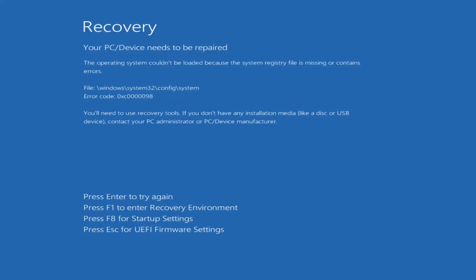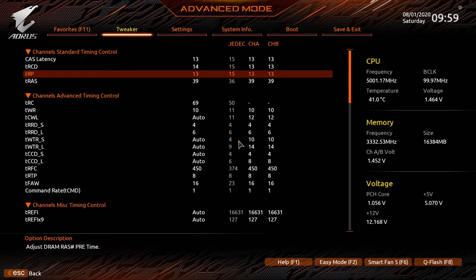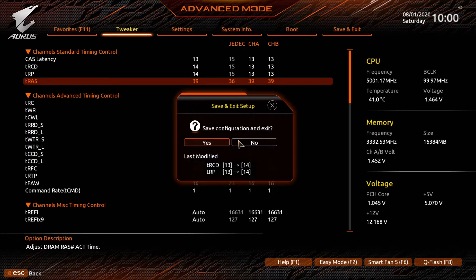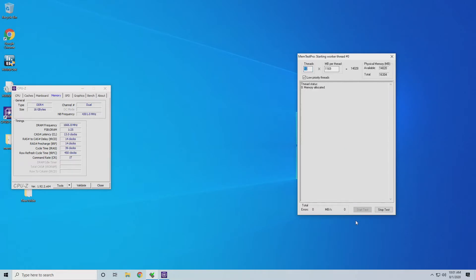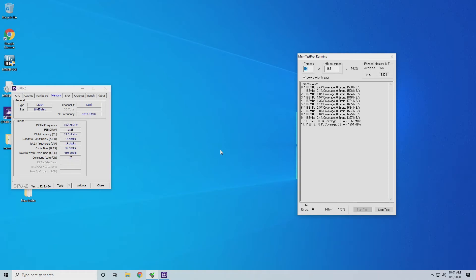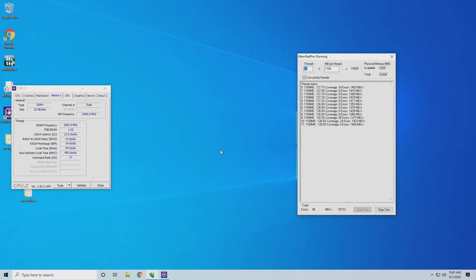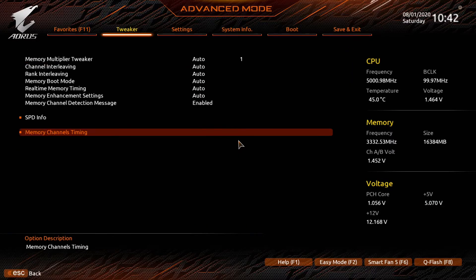Nope, we got an error. Not going to work. Let's try 14. We made it into Windows at 14. Start our test again. It's been running for a little while. As you can see here we've got some errors. So 14 is not going to be stable. We're going to have to go and raise that back up. Let's try 15.